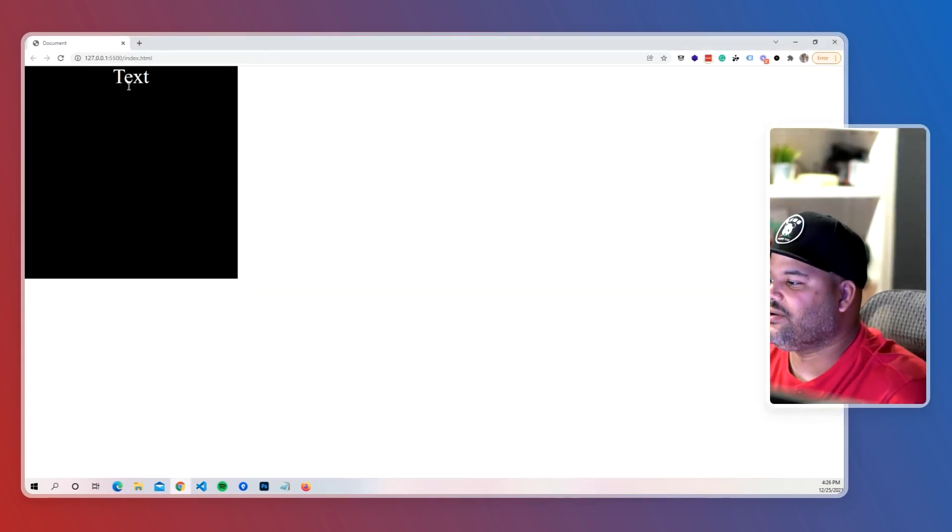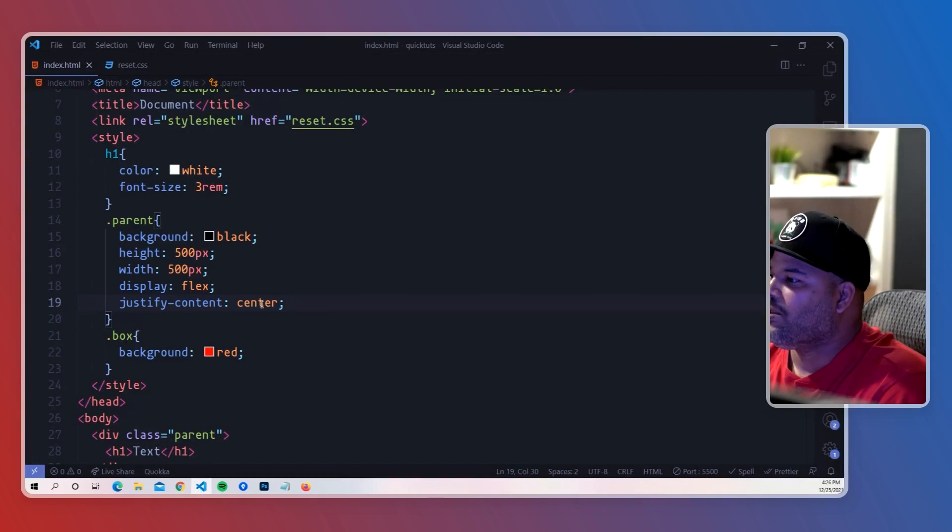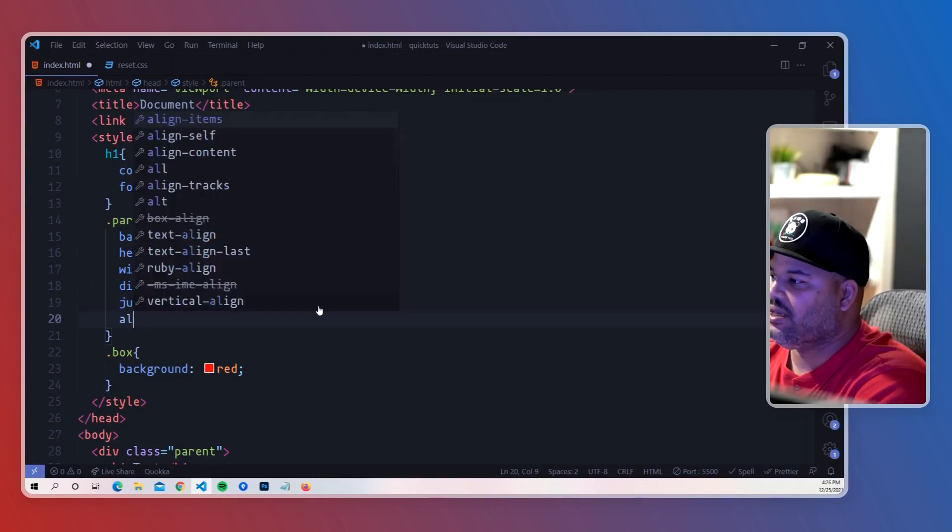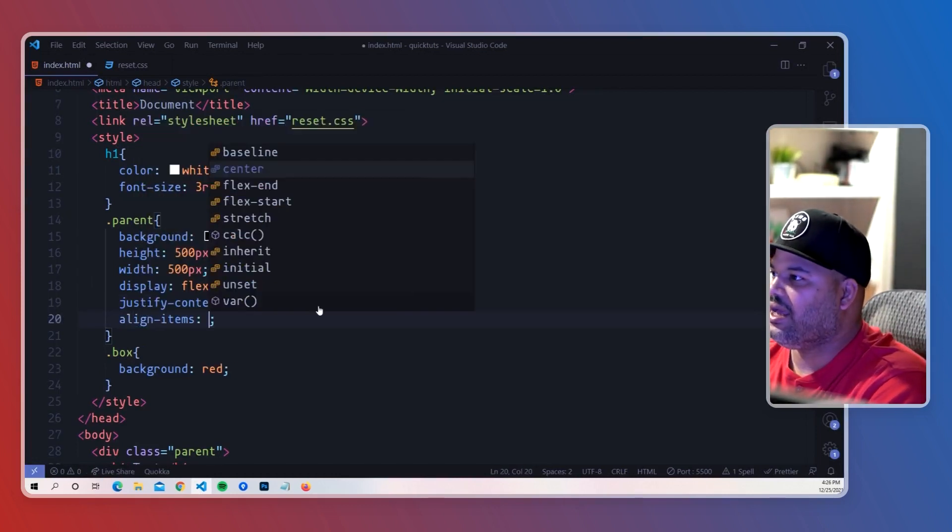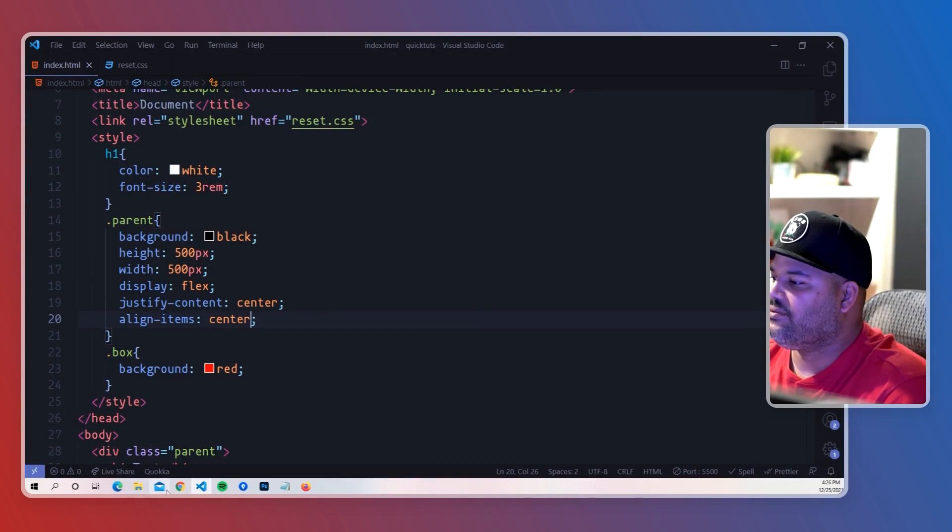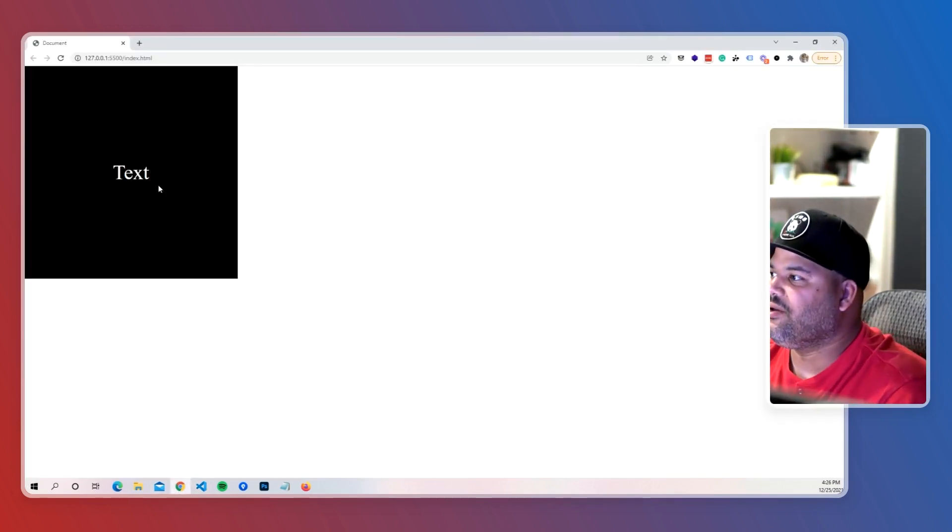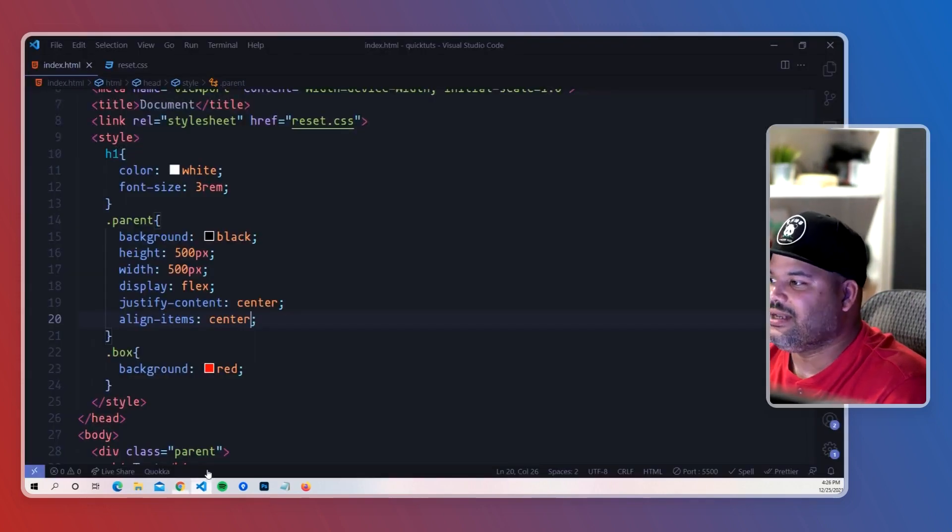But now let's say we want to put it right in the middle of the parent. To do that we could just come here and say align-items: center, save that, and there we go. It's right in the middle of the parent box.